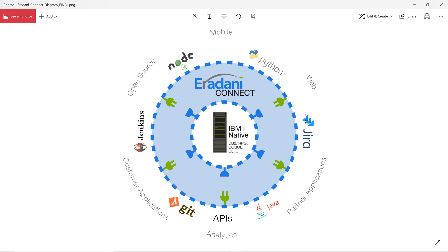I bet you've all heard this one. I'm a JavaScript and Python programmer. My company has asked me to create a new responsive mobile web application that accesses data and functions on our IBM i.